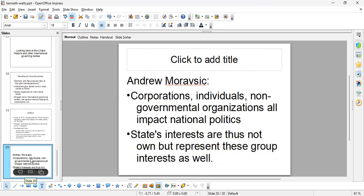Lastly, Andrew Moravcsik says corporations and individuals are also important in national politics. If you want to understand state interests, you have to pay attention to how these entities are forming state interests. Let's stop here — next time we'll talk about constructivism. Let's take a look at the question.